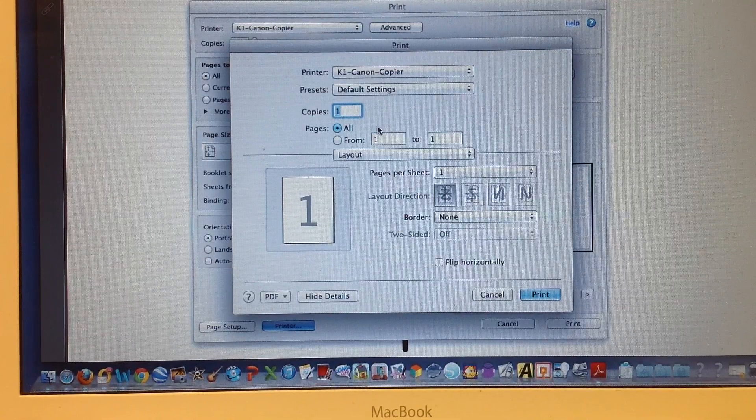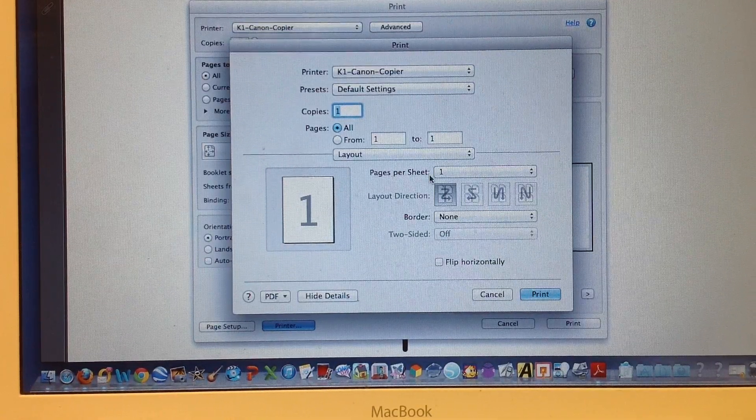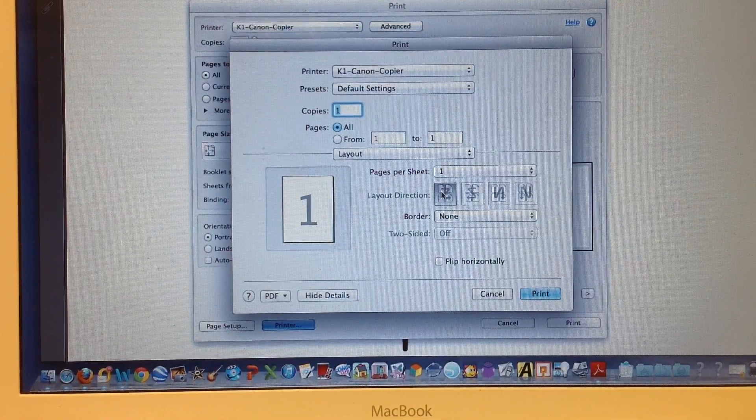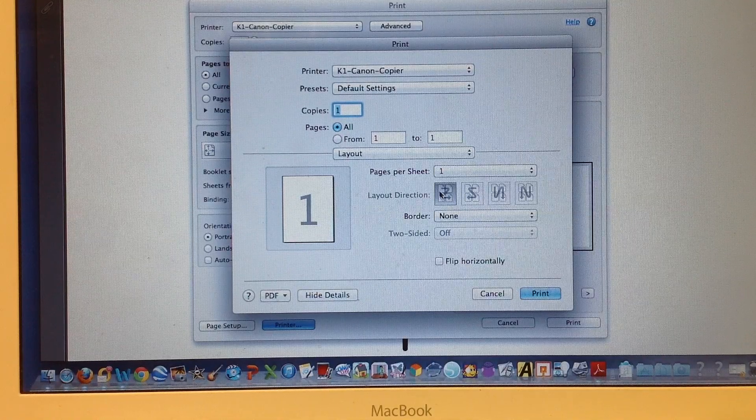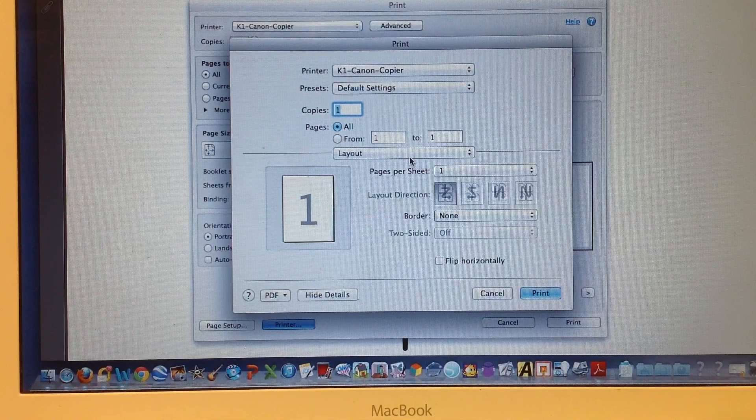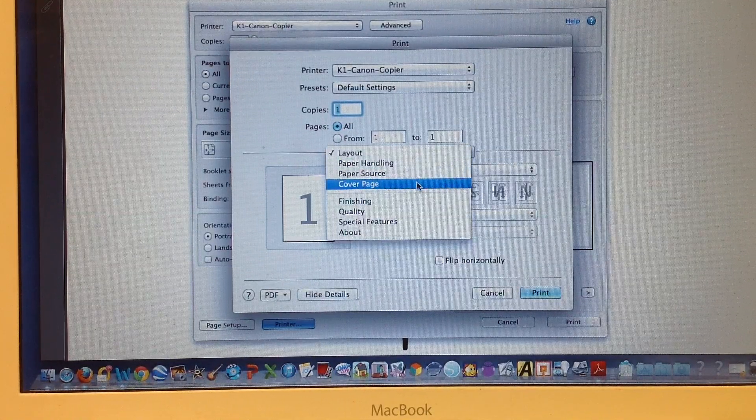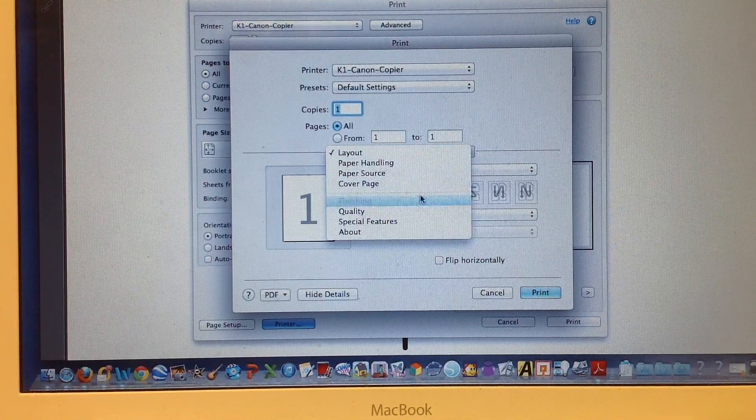Make sure that it looks like this: pages 1, layout direction like this. Then click on here and come down to finishing.